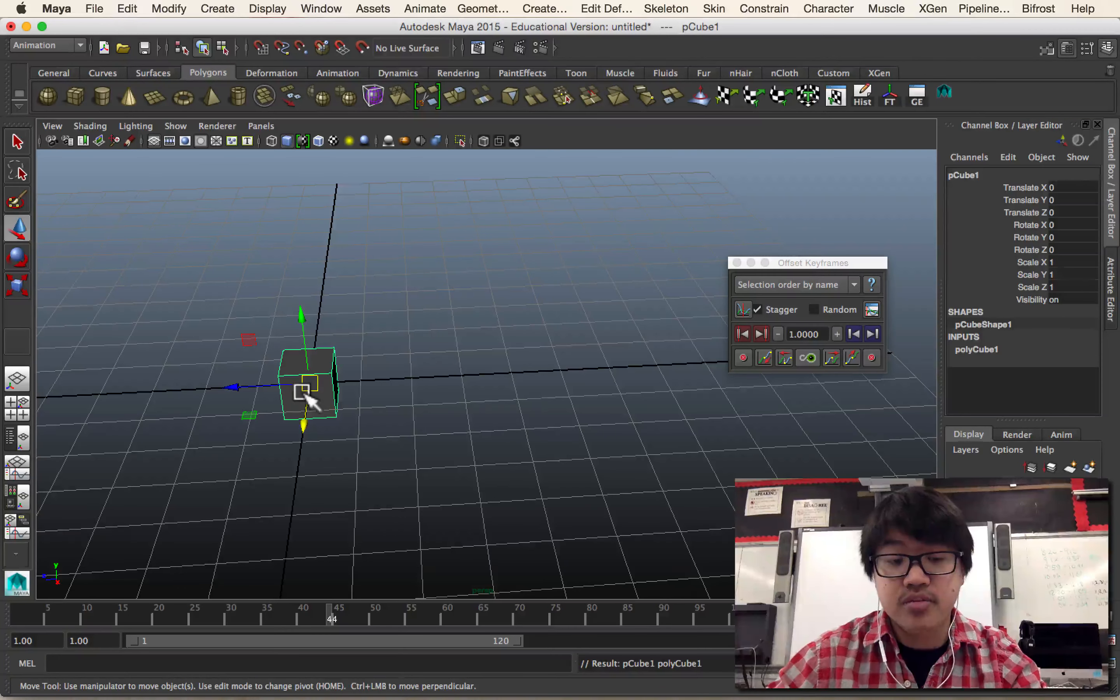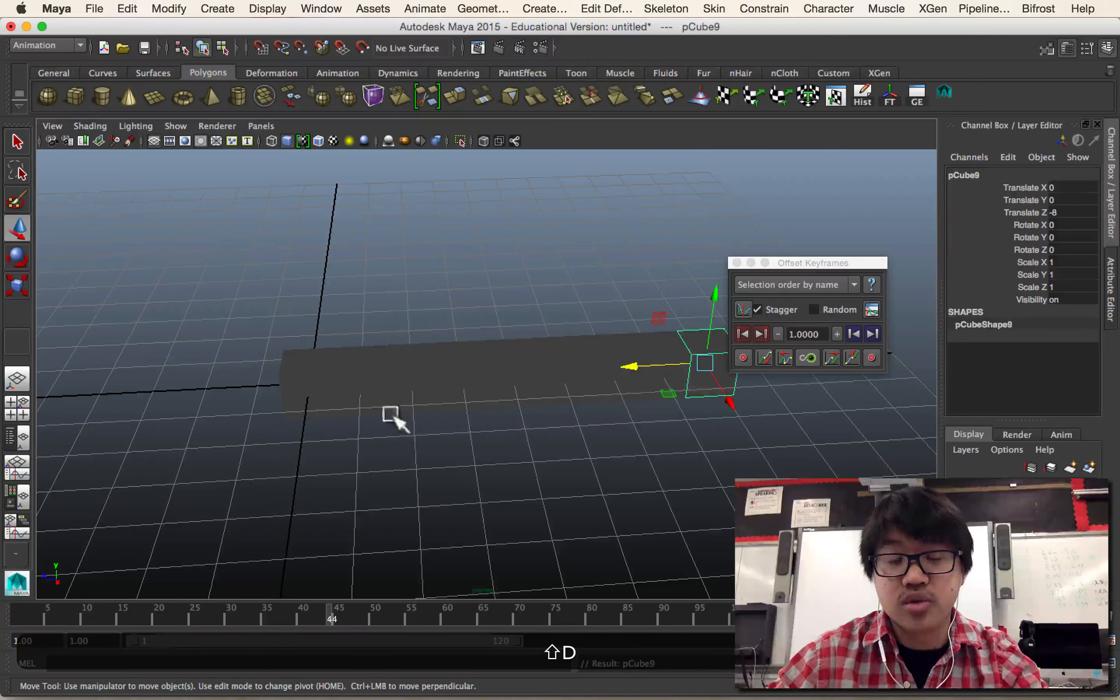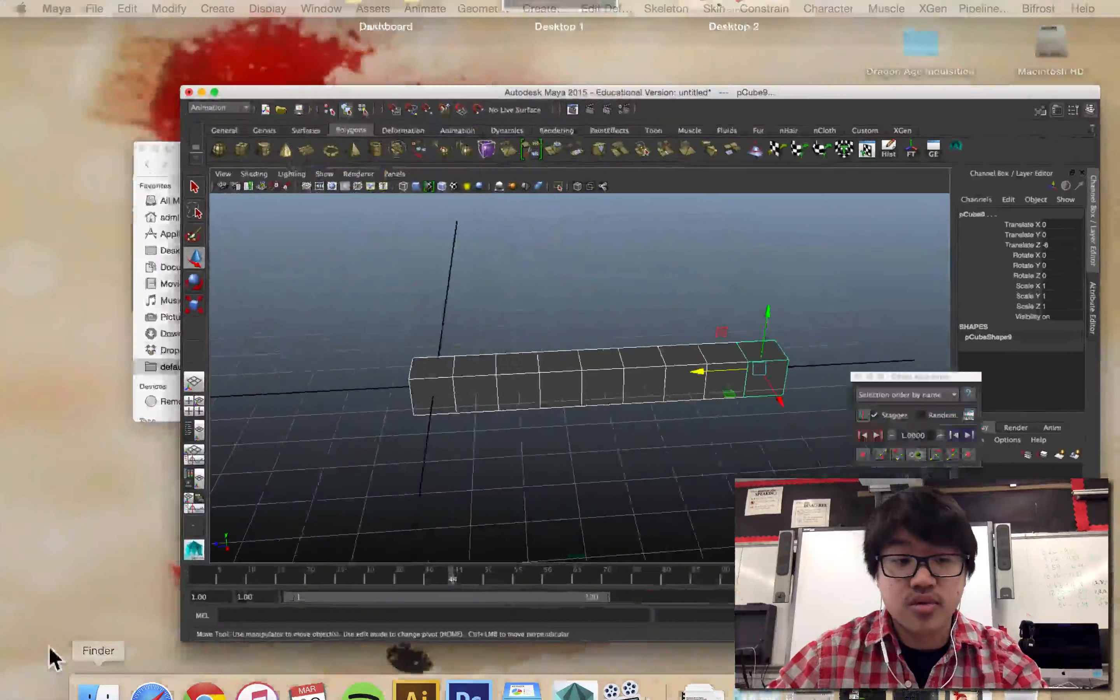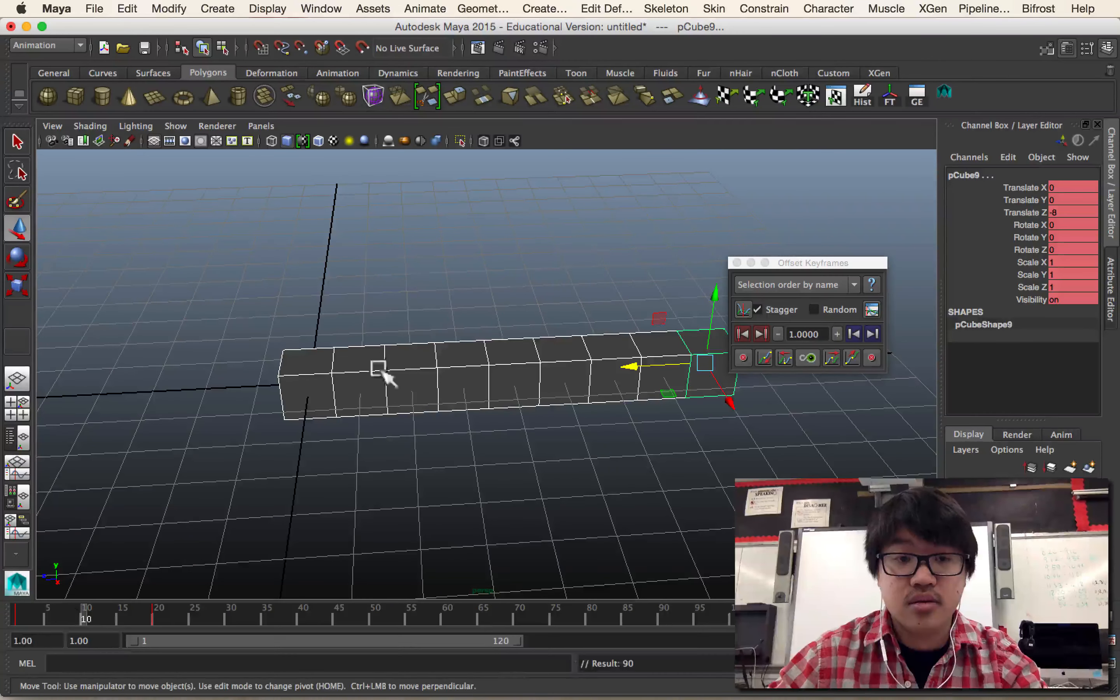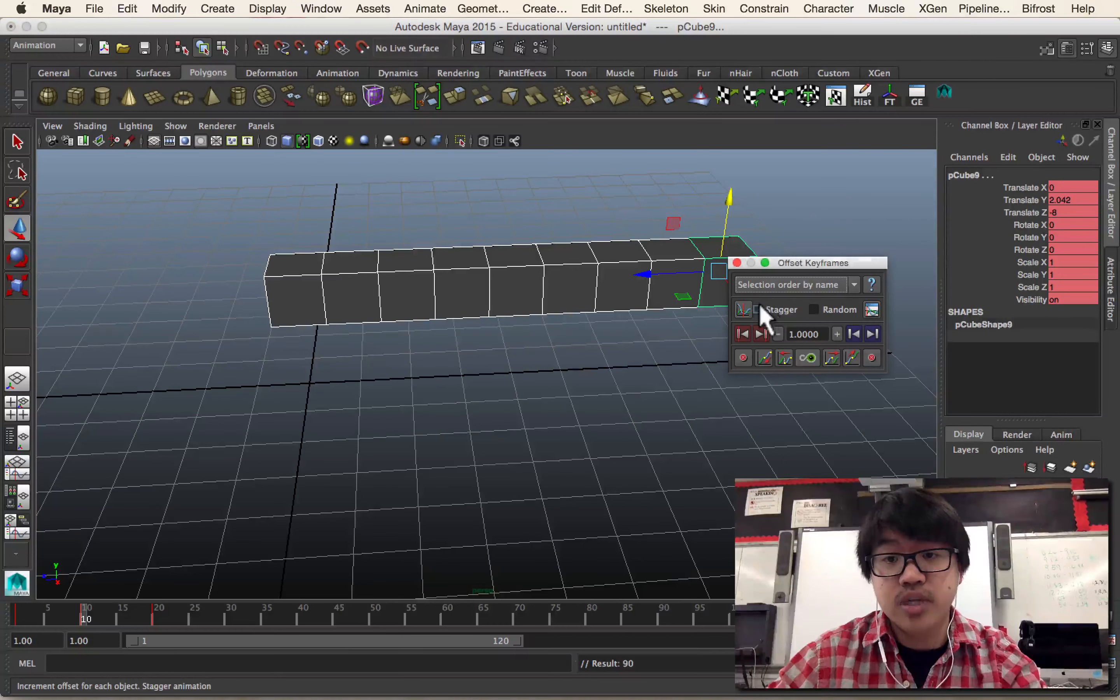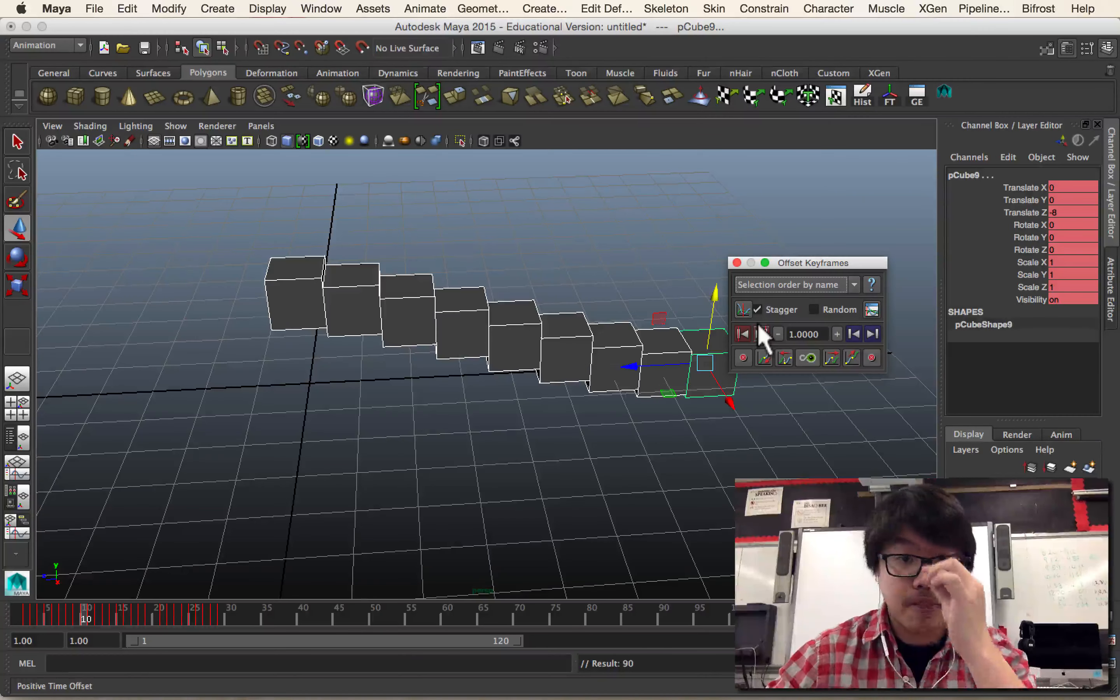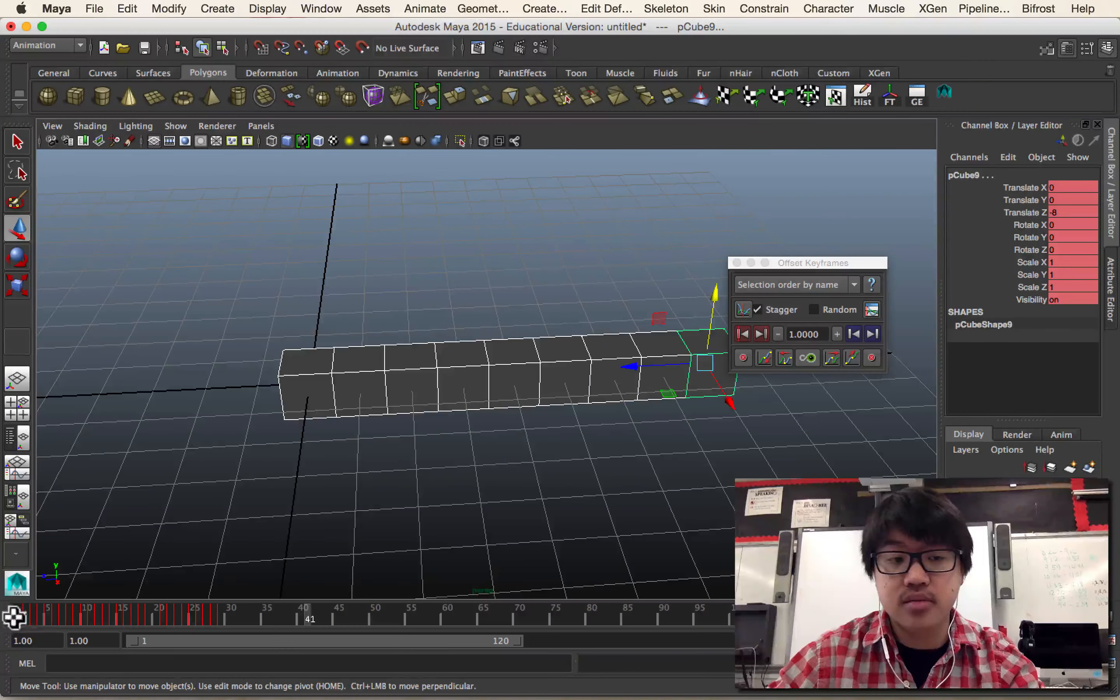Let me walk you through that one more time, real simple. Take a cube, duplicate it, move it over, get a whole bunch of duplicates. You can do the same thing if you do a duplicate special. As a group, let's set some keys. Make sure the stagger button is selected, and then just hit this button, positive time offset. That's it.